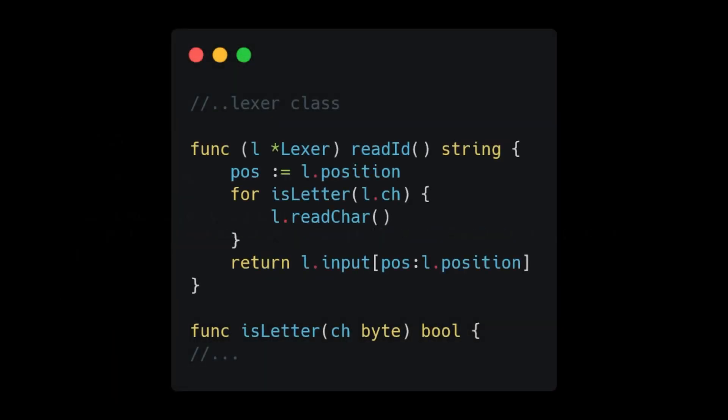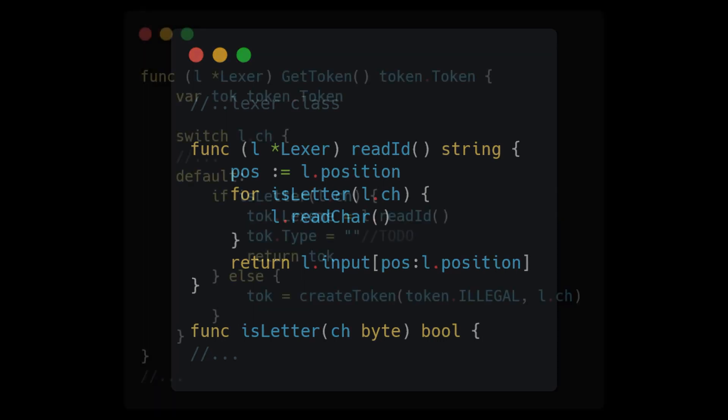Now let's take a look at the function readID. ReadID is pretty simple as well. We create and set a variable named pause to be equal to our current position. Then we enter a loop, and while our last read character is a letter, we advance our Lexer. The loop terminates when we reach a space or something that is not a letter. We then return the string between the indices of the pause variable we created at the beginning and the current position of our Lexer.